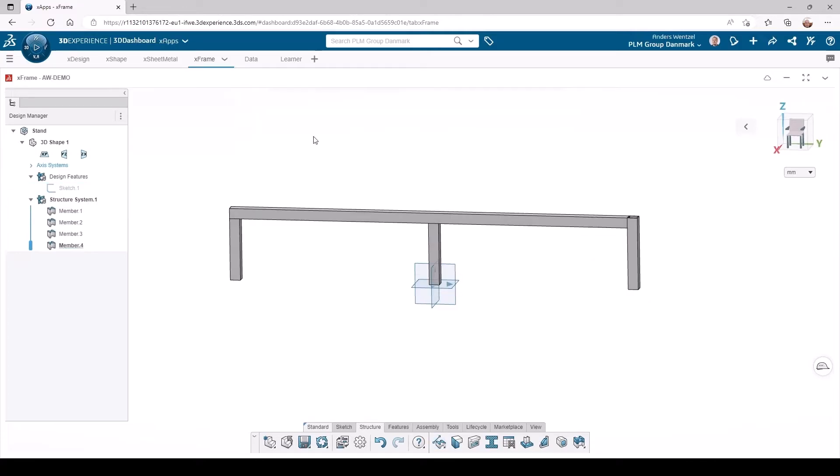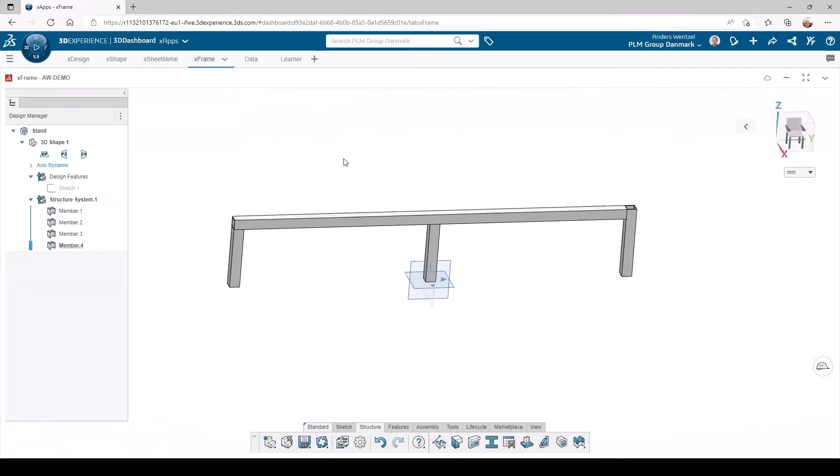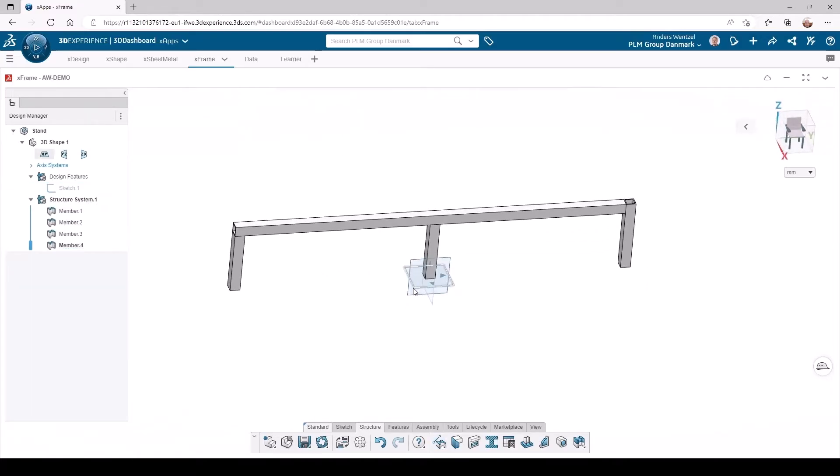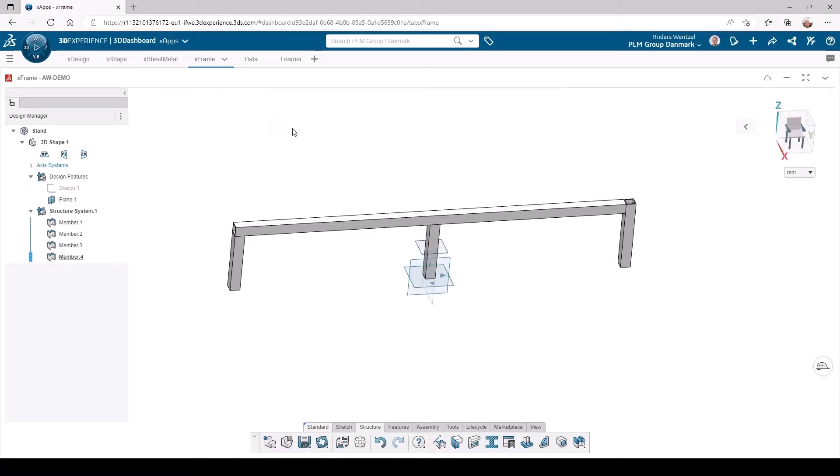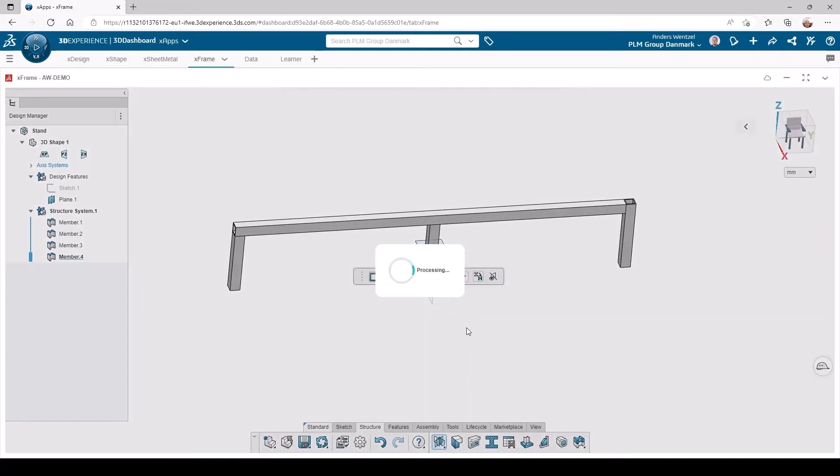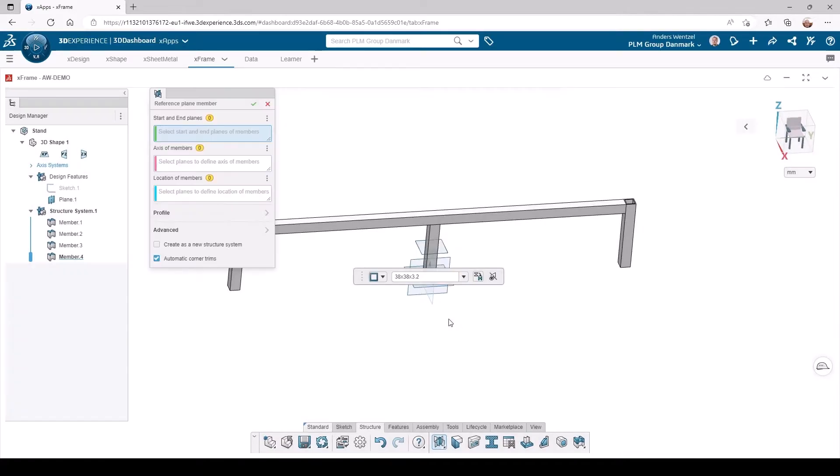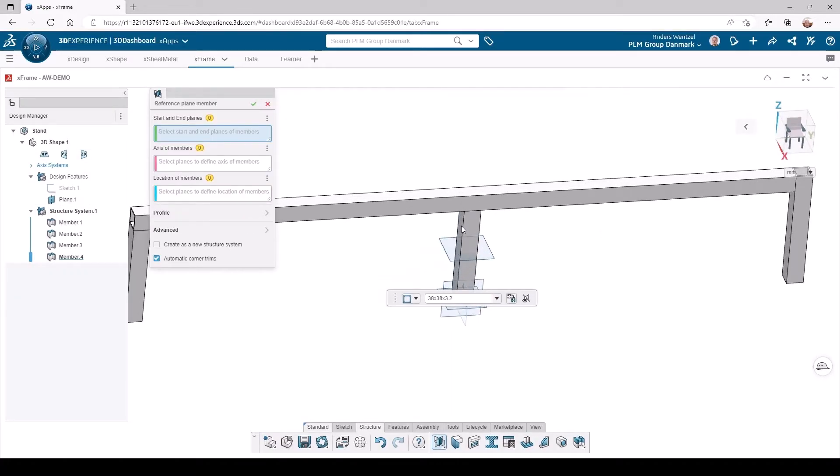We will need a reference plane to create the remaining two profiles of the stand. And now we select the faces which the profiles will align to, also using the reference plane for the height.